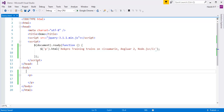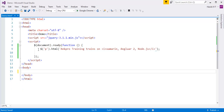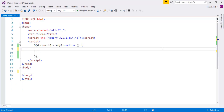Now let me show you something else. The text method can also accept a function as a parameter. Let me demonstrate that. First, let me remove the previous code. The text method takes a function as an argument, and I'll show you exactly what that means.